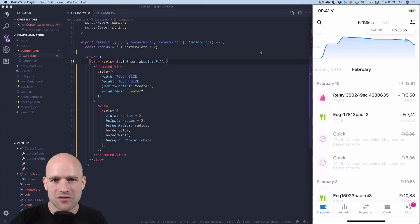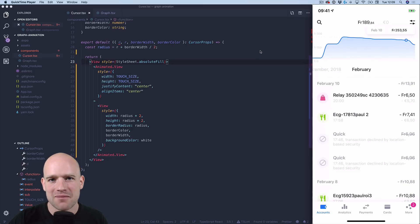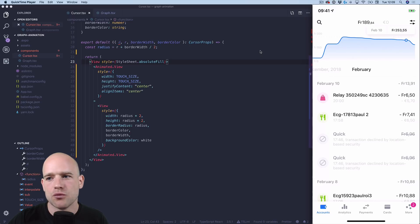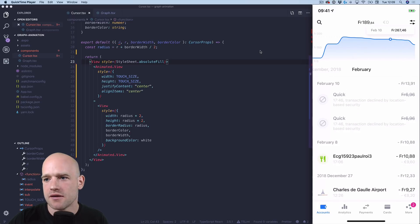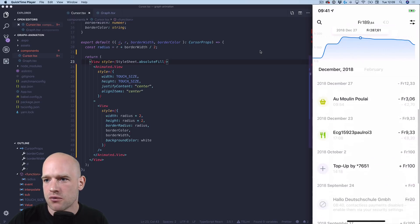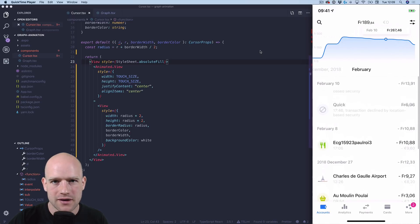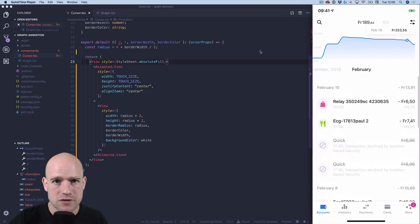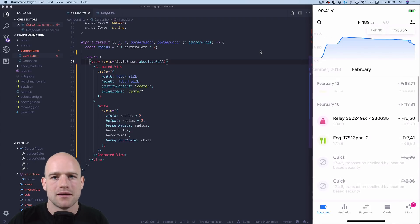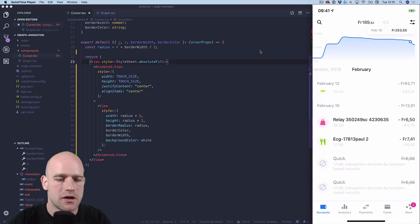Hello React Native developers, I hope you are well. William here, recording from beautiful Zoic, Switzerland. Can we implement this beautiful graph animation from Revolut in 5 minutes or less? Let's have a look.